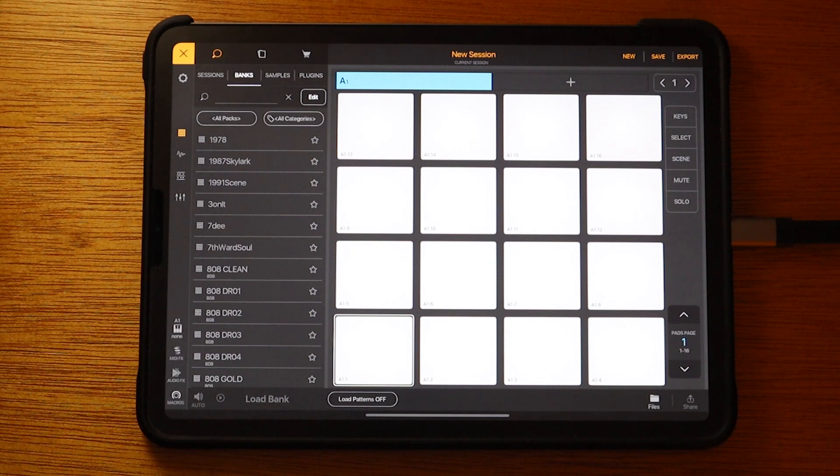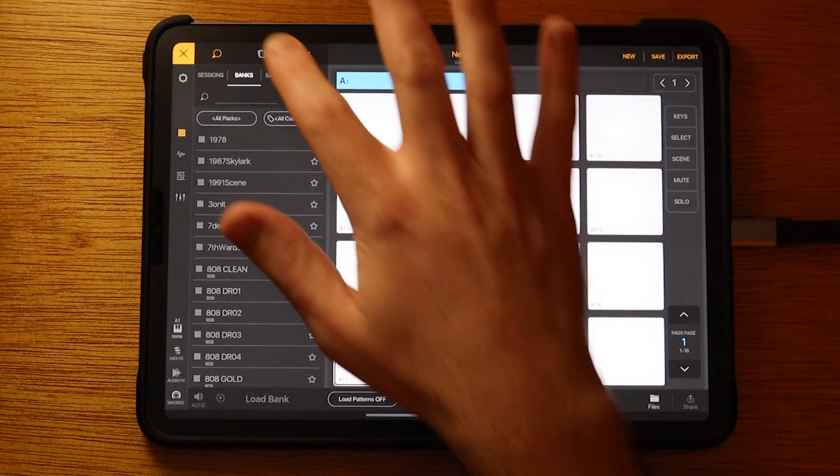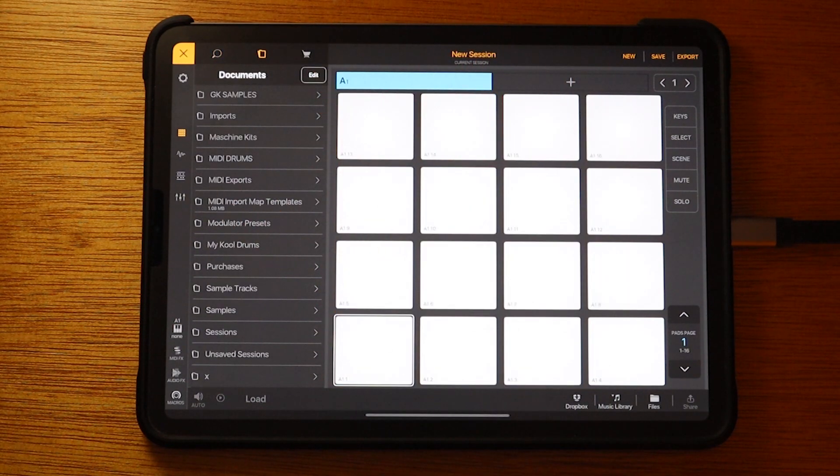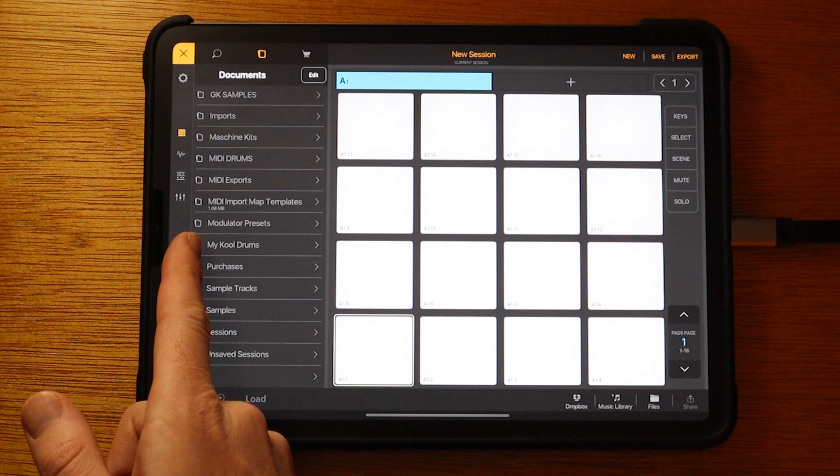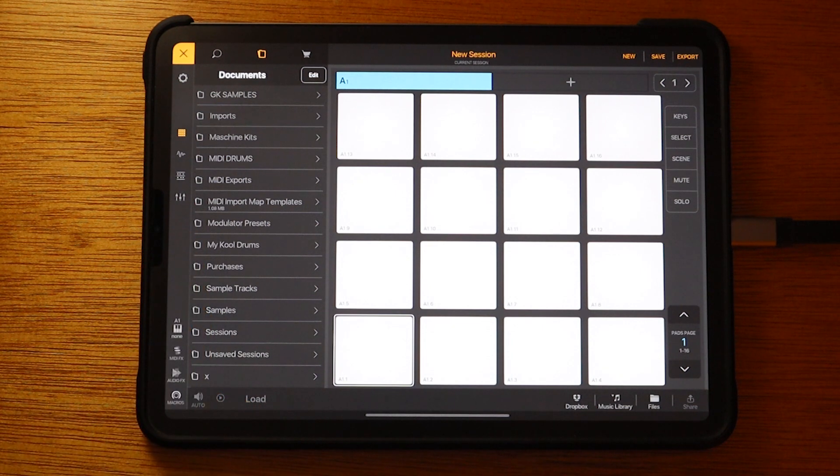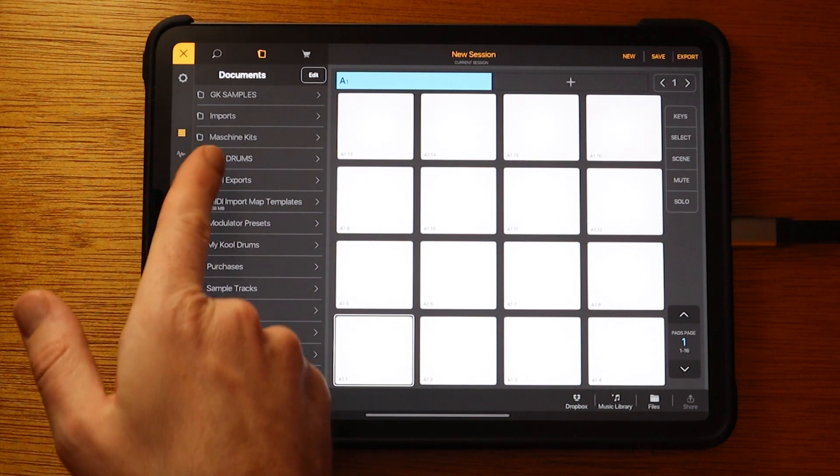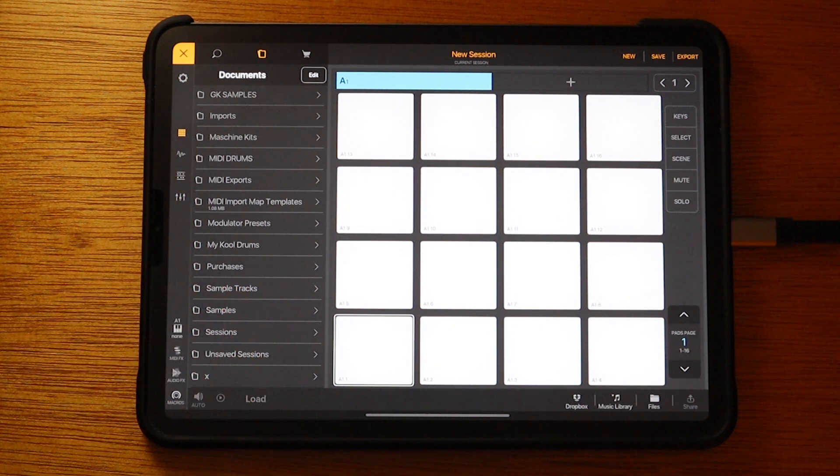So inside Beatmaker, we want to go to the Documents. And inside there, we'll see the folders. My Cool Drums - that's the generic library we made - and Machine Kits.